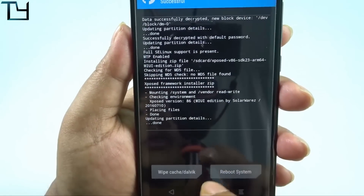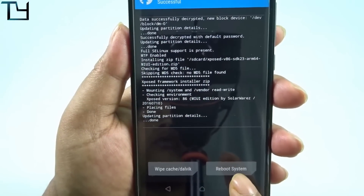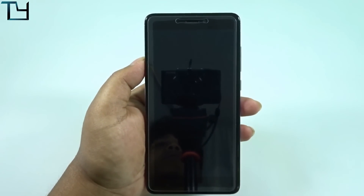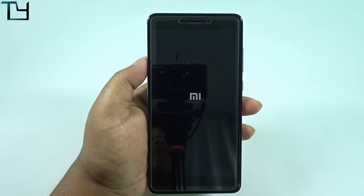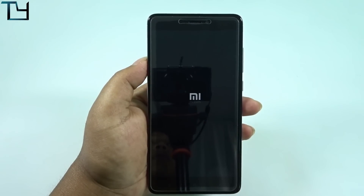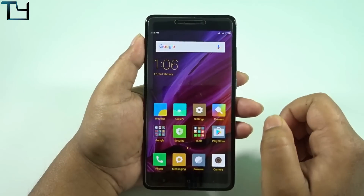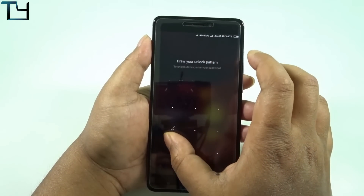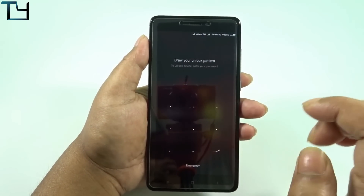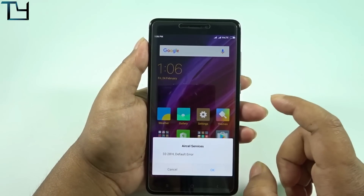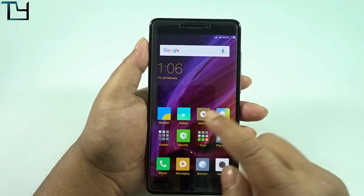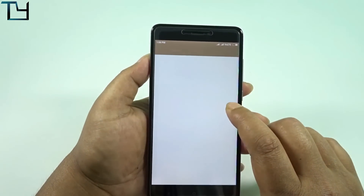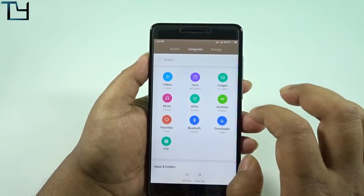I have now installed the Xposed framework. Reboot the system — you don't need to wipe your Dalvik cache at this moment; that's not necessary all the time, and it wouldn't be much of a hassle.